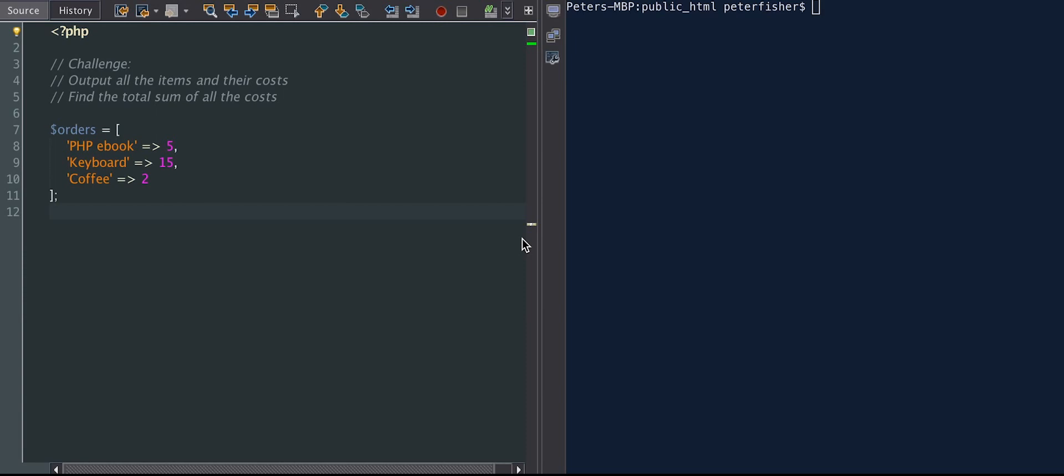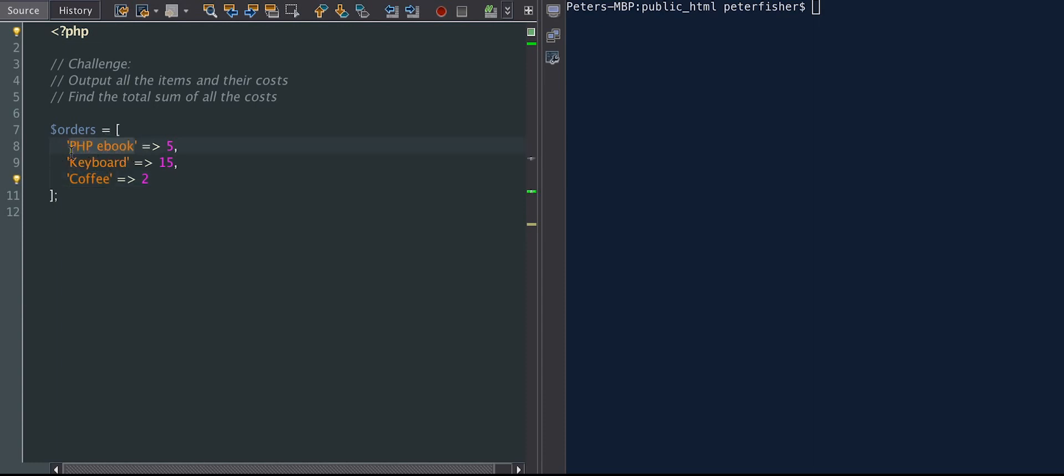So I have a PHP array here, and we can see that the left-hand side of this array, which is the key, is a string. So the string here is the item name of the order. So we've got PHP eBook. Its value is the cost. So the key is the PHP eBook, and the value is 5.